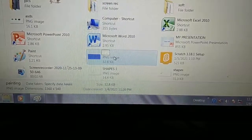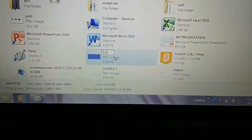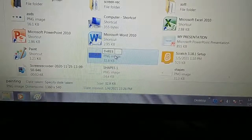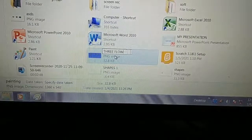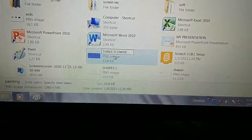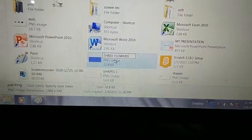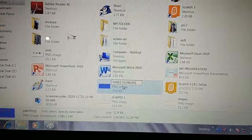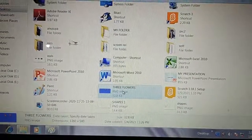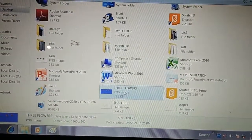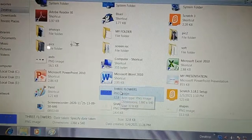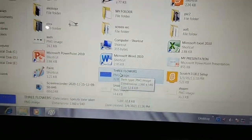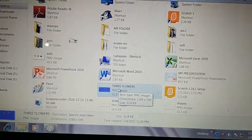Now you can give it a new name: 'Three Flowers.' This way you can change the file name. Now the file name is changed from 'Painting' to 'Three Flowers.'